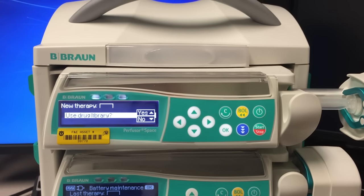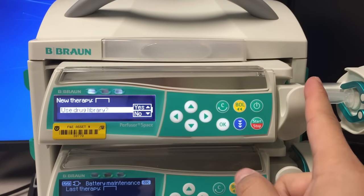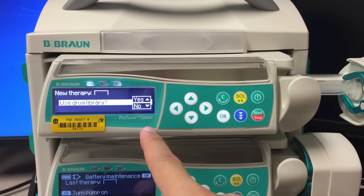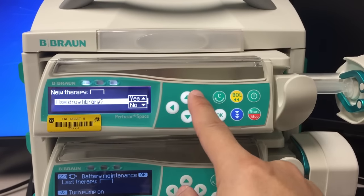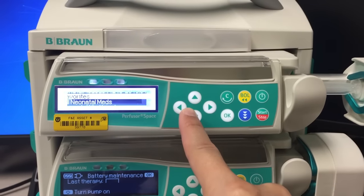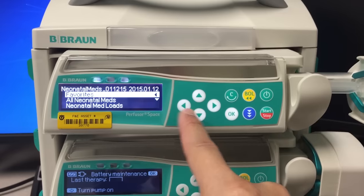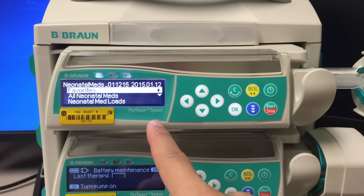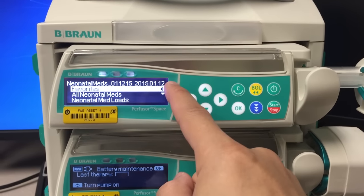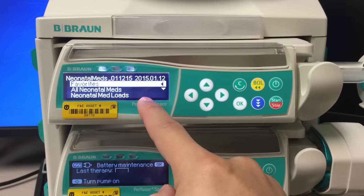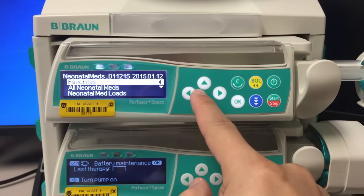Once you have the syringe loaded into the pump, you can go ahead and use the drug library, which is the screen that pops up next. There are three categories programmed into these pumps: favorites, all neonatal meds, and neonatal med loads.